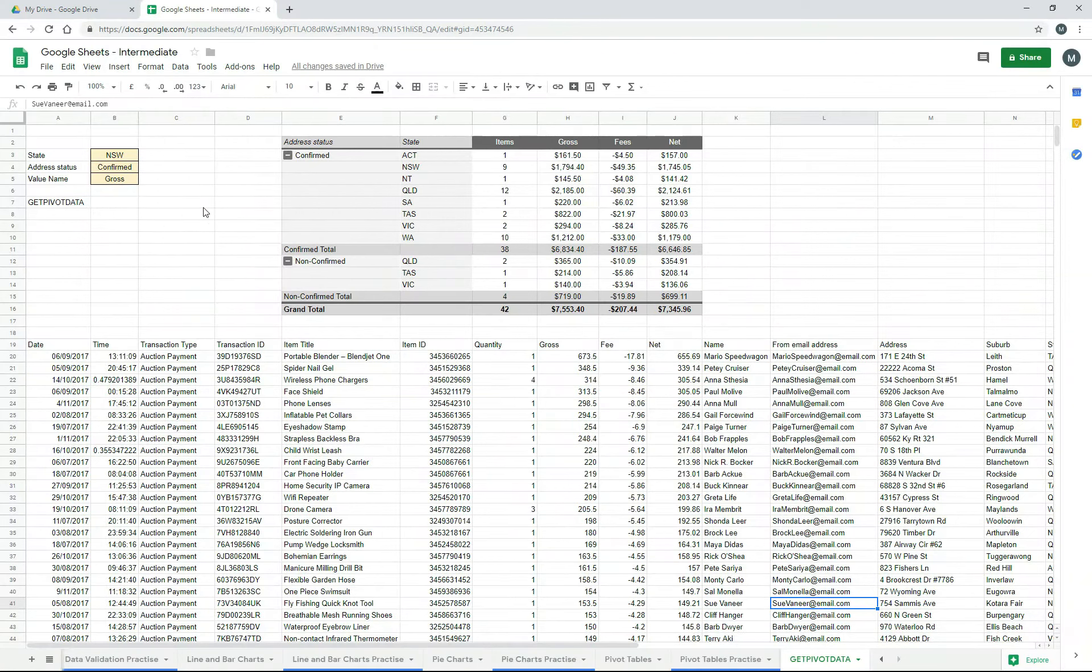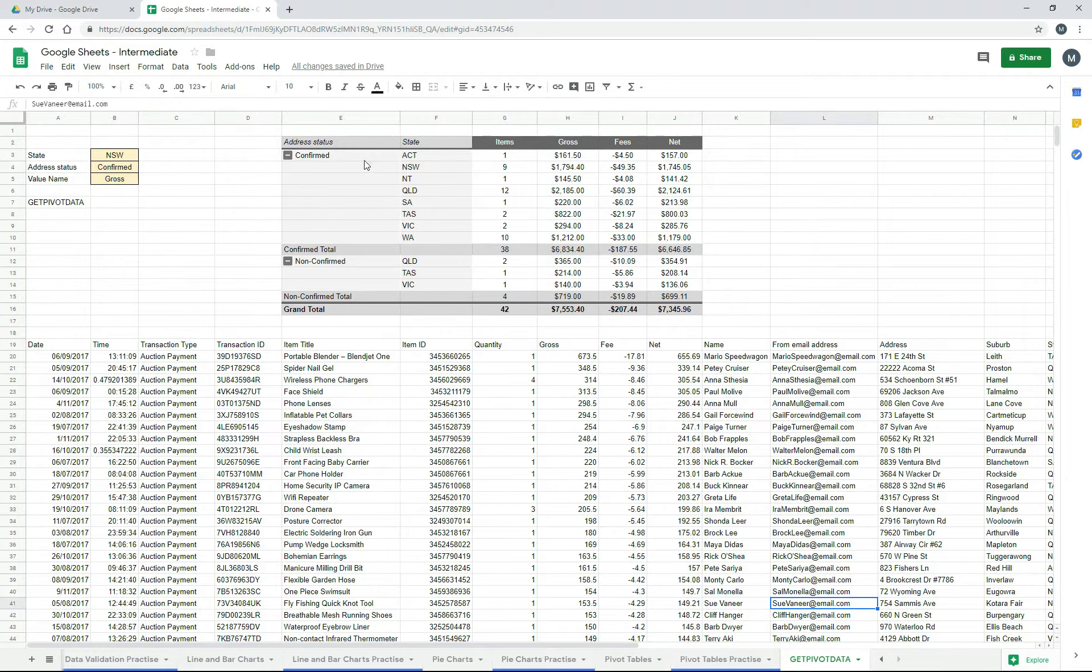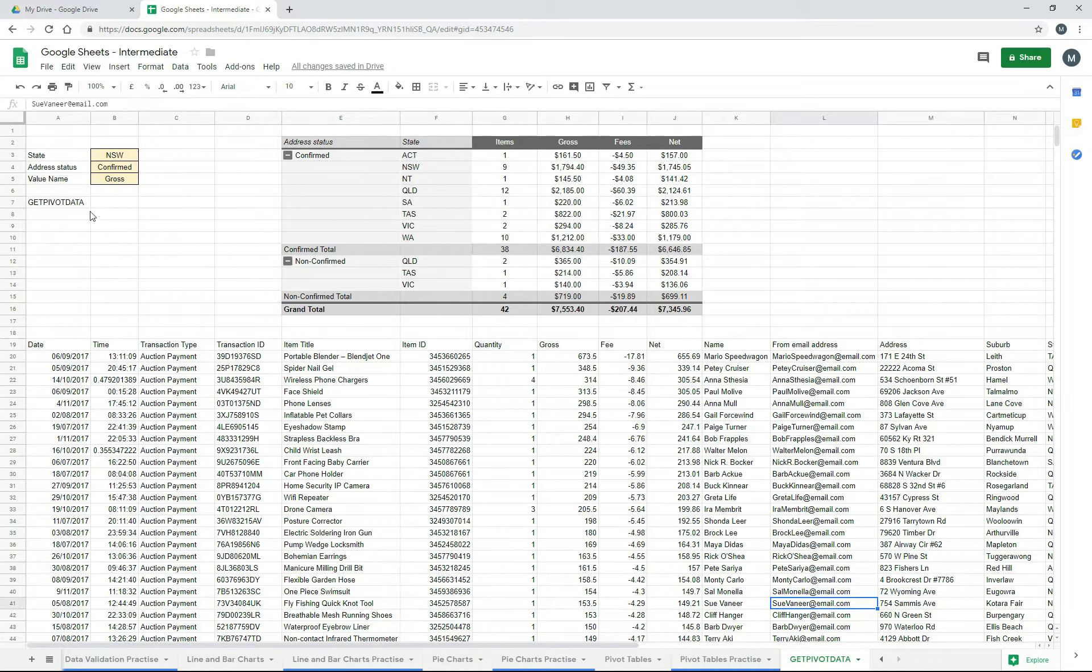We're going to use this pivot table that we created in a previous exercise, and we're just going to extract a bit of information from it. Because of the way the function works, we have to give it a few parameters, which I've set up here.